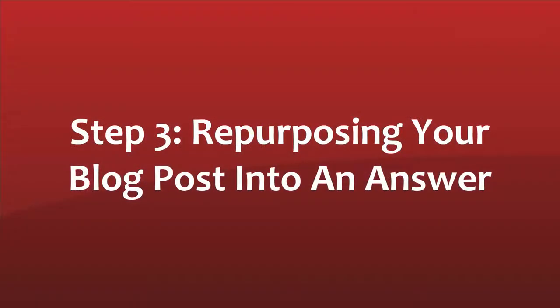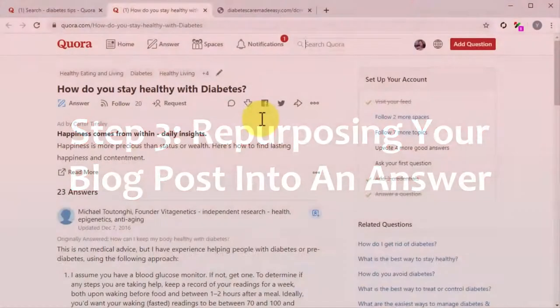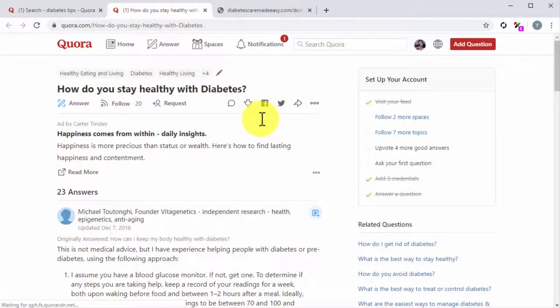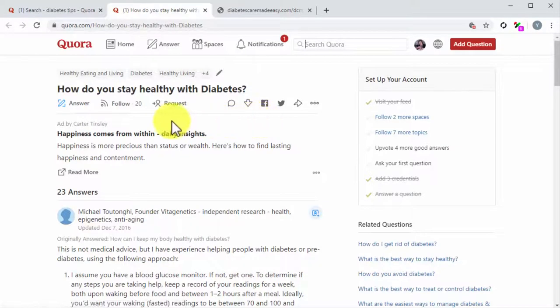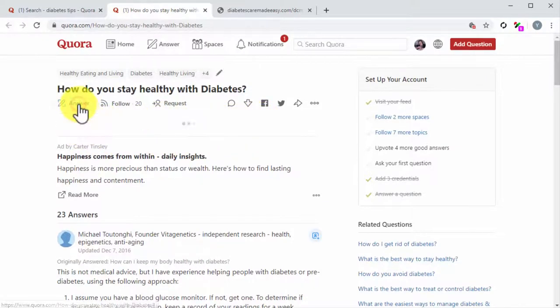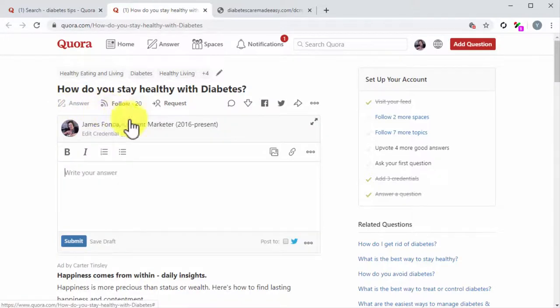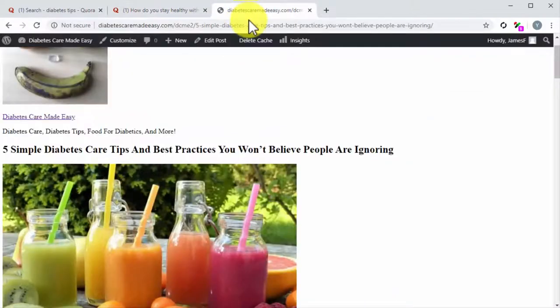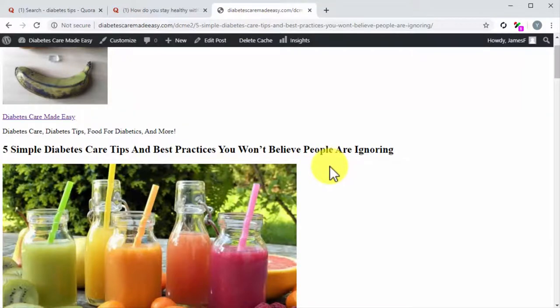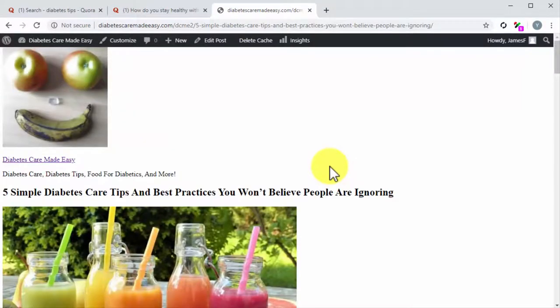Step number three, repurposing your blog post into an answer. The final step is to reformat content from your blog post to compose your answer. First, click on the answer icon to open the answer editor. Now go to the blog post page and check the title of the post. Now think of a way to rewrite that title as a direct answer to the question.